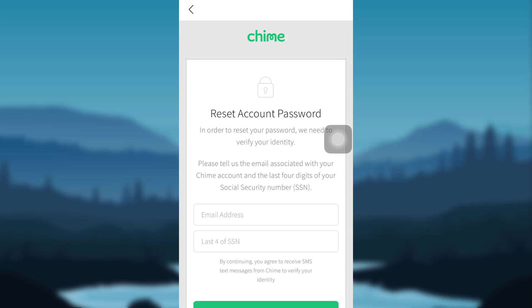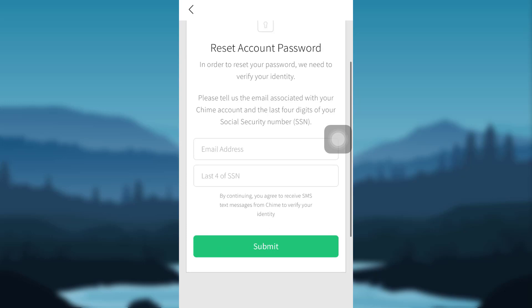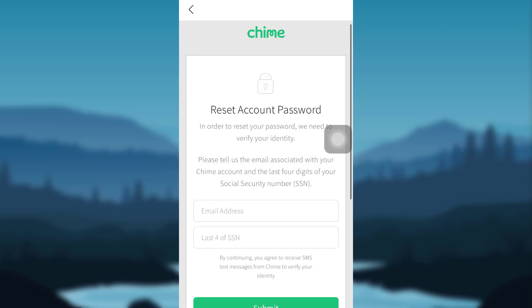Fill in all the details — that is, fill in your email address and the last four digits of your social security number — and then tap on Submit. You might also have to follow further instructions that will be provided by the app in order to create a new password for your account.